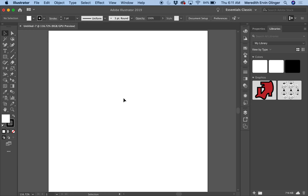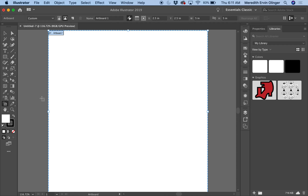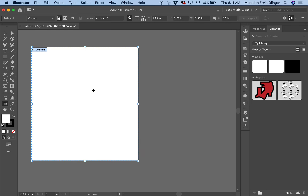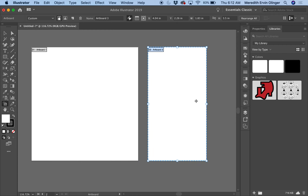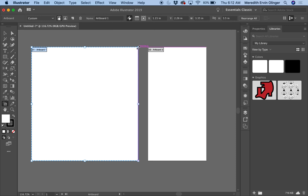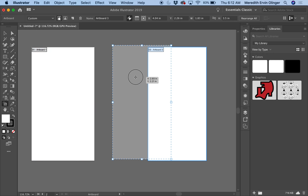I want to make this a little smaller and add a couple more artboards. Something you can do in Illustrator that's different from Photoshop is work on more than one project at a time. Come over to your tools and hover over the crop icon — it says Artboard Tool. Click on that and it selects your artboard so you can scale it down, move it, or create a new artboard.